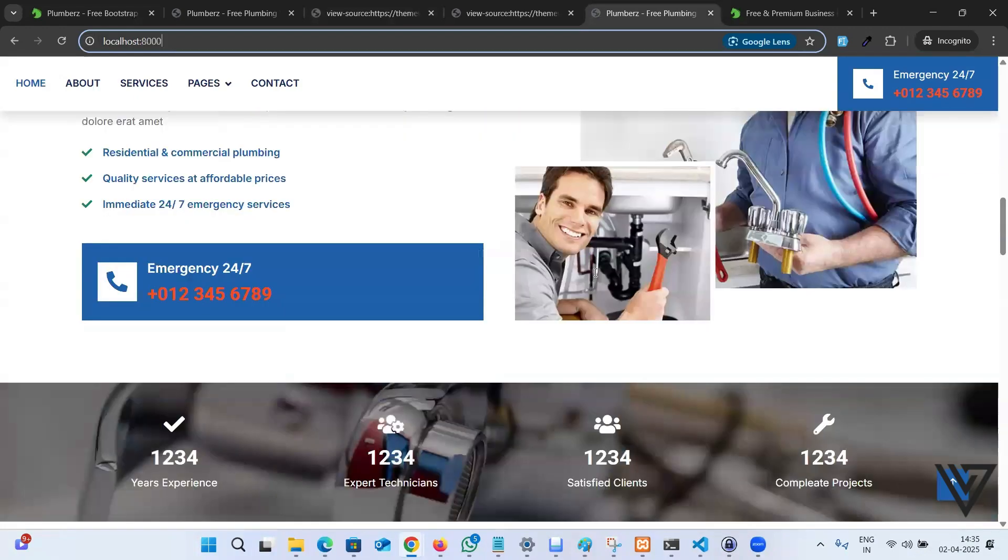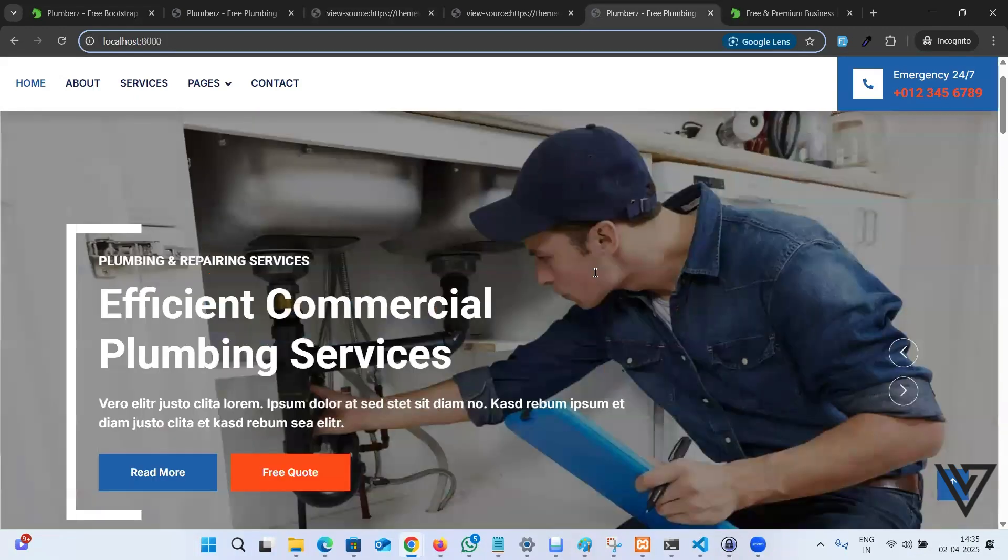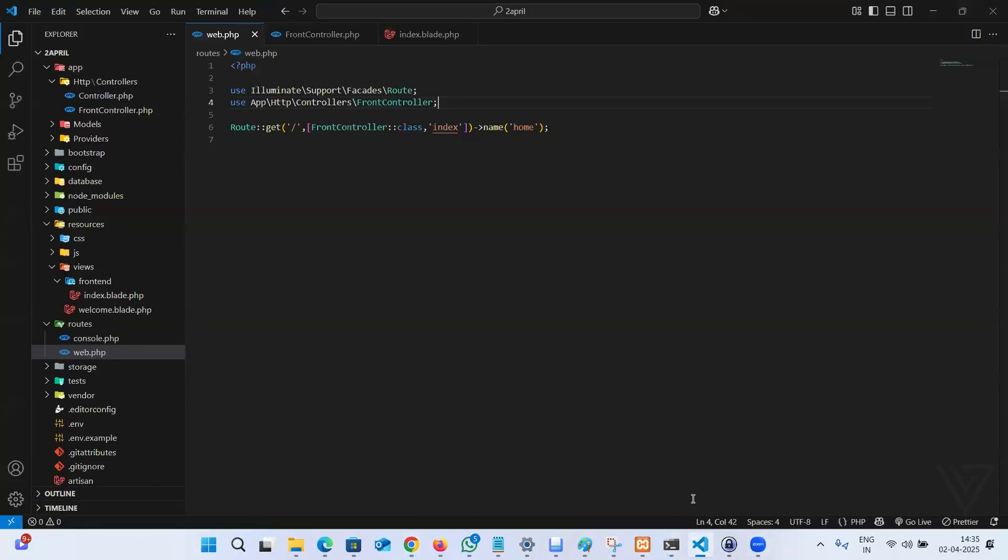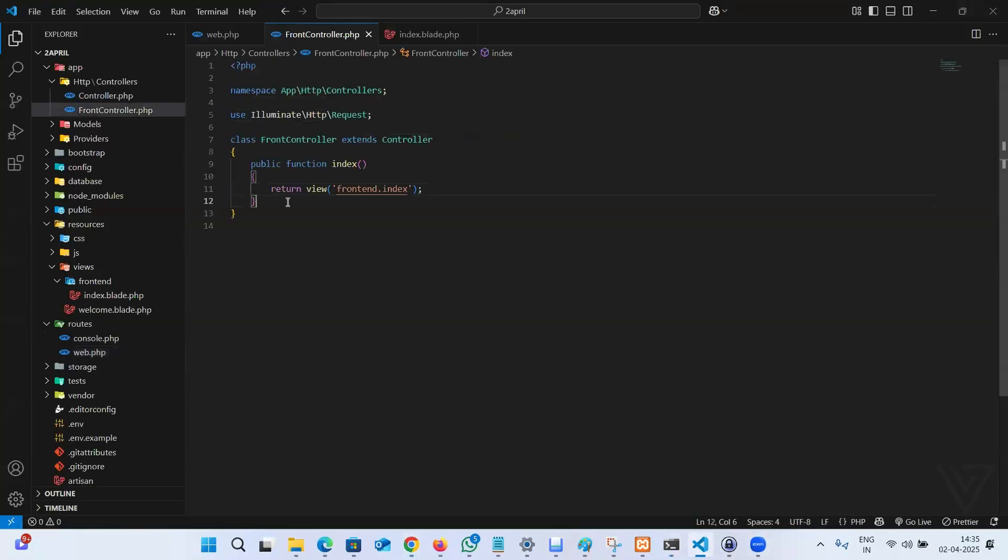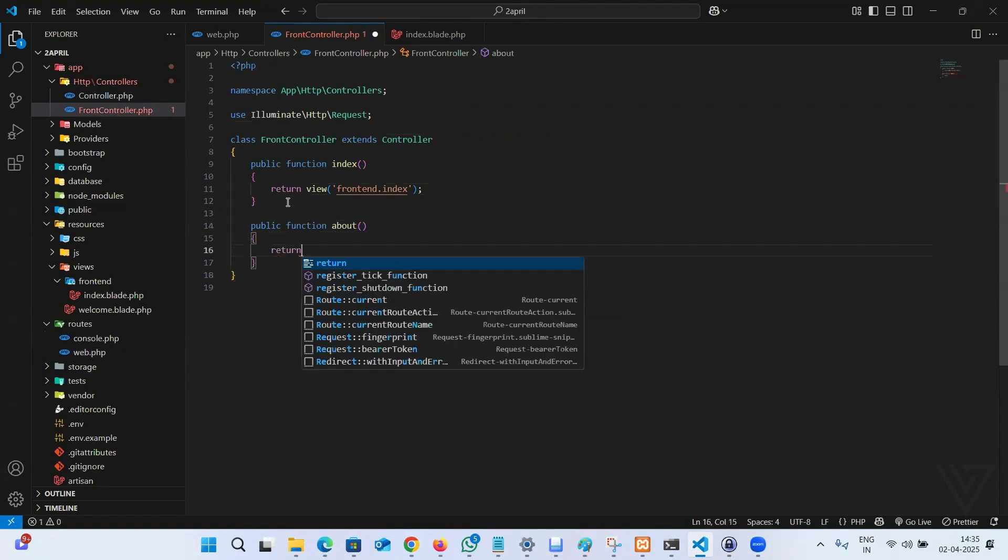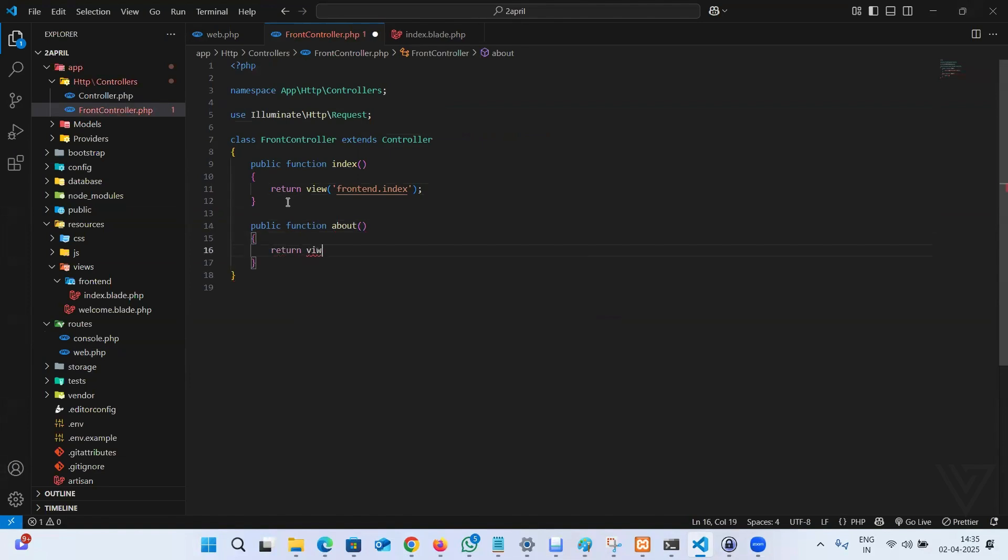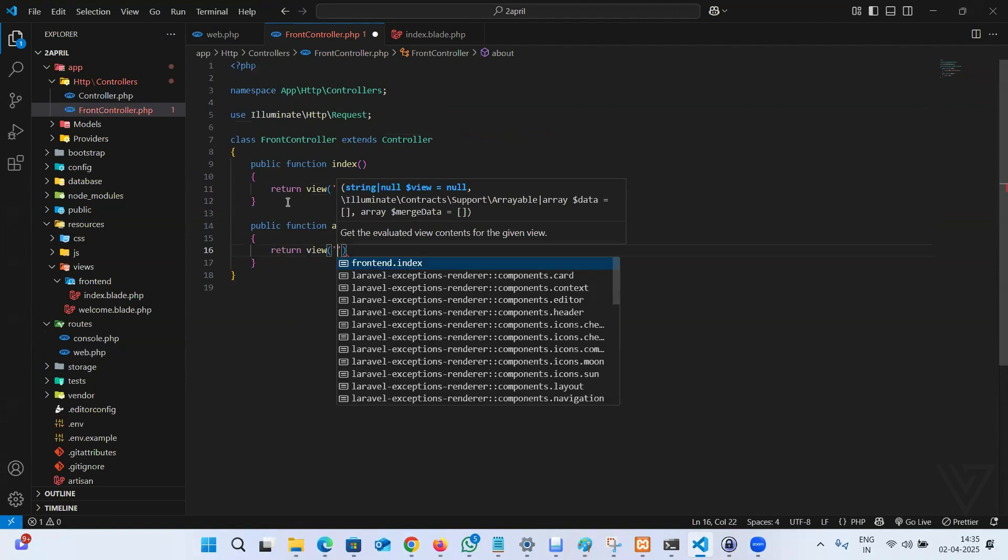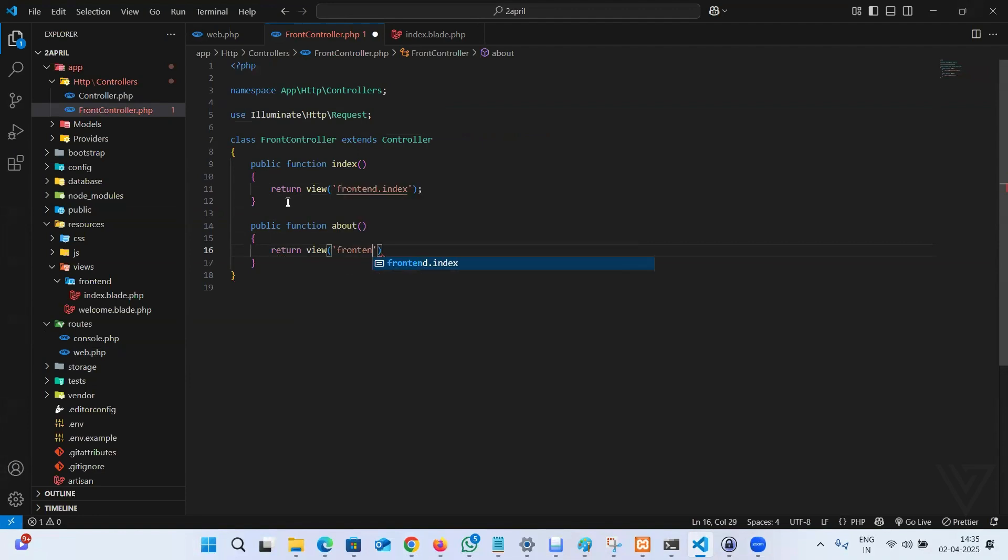Let's create one more page. Again, three-step process. Come to the controller and create public function. Name could be anything, I'm going to say about. And it returns a view and the path is frontend.about. This is done.